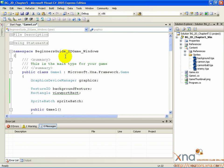The SpriteBatch class is a simple way of drawing two-dimensional images on the screen. These images, called sprites, are drawn one after the other in a set of calls to SpriteBatch.draw.